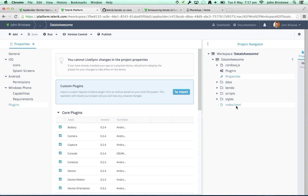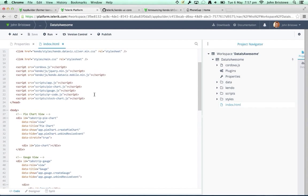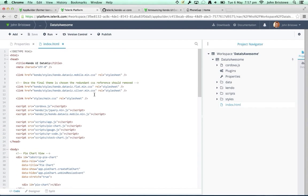If you bring up a text file, we have syntax highlighting and a number of key bindings. We support Emmet and a whole bunch of other things. It's a standard IDE — if you've used Cloud9, Visual Studio, or Sublime Text, it will feel very natural.